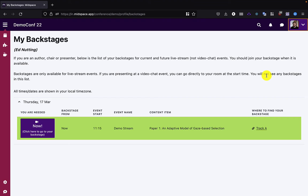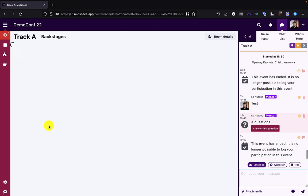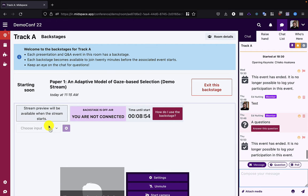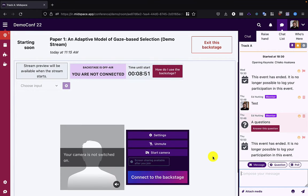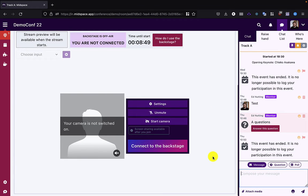You'll receive access to the backstage if you've been listed as a speaker in the import template, provided you've been given an email address and that speaker is linked to a registrant. You can find more information about that in our documentation at resources.midspace.app. I'm going to go ahead and go to my backstage now. Backstages are open 20 minutes in advance in the room where the event is scheduled.